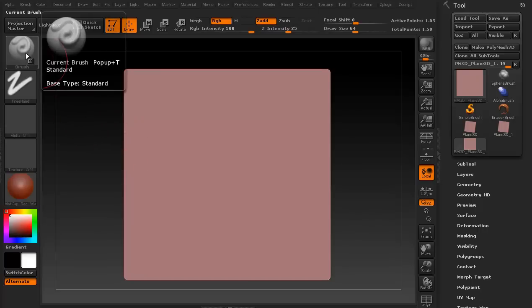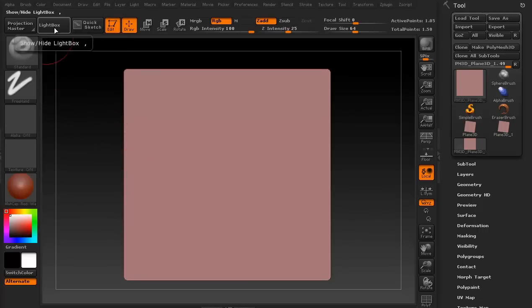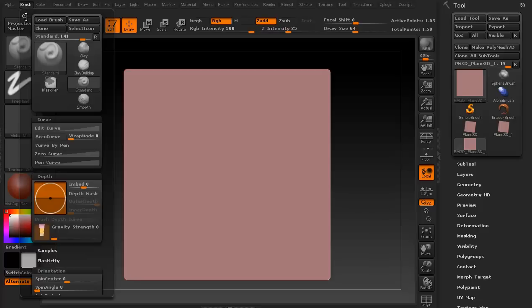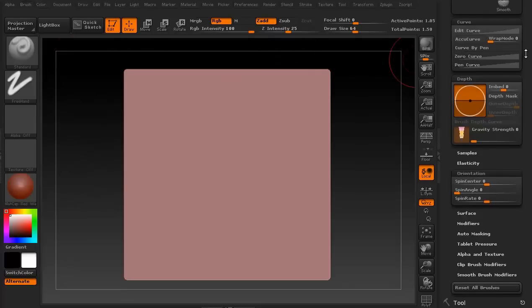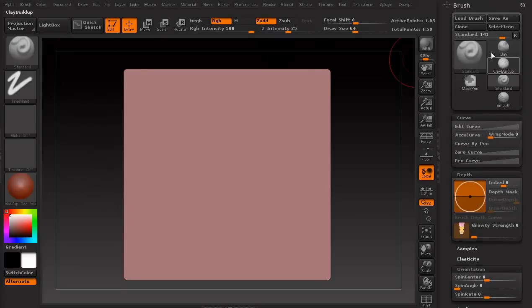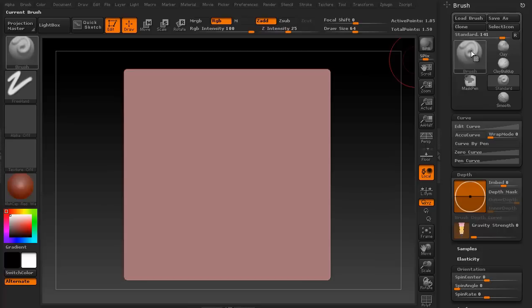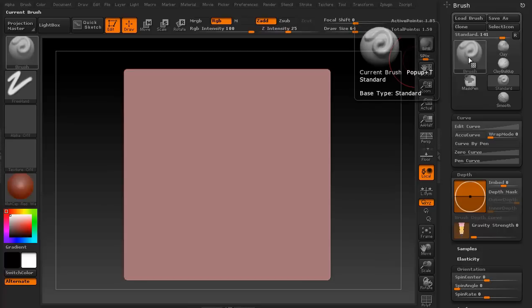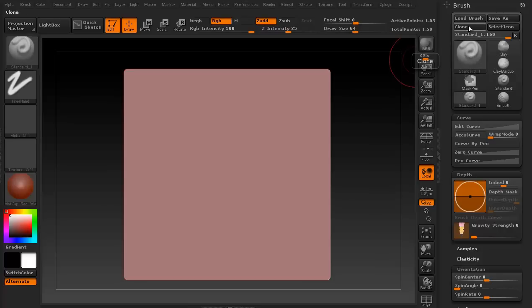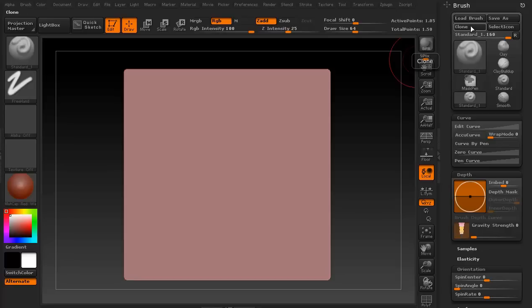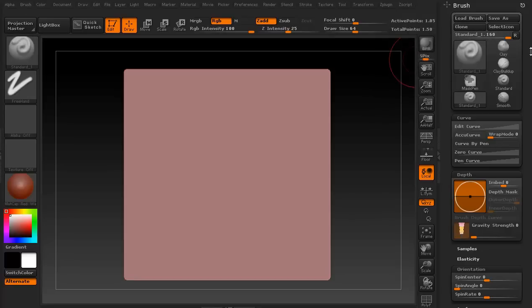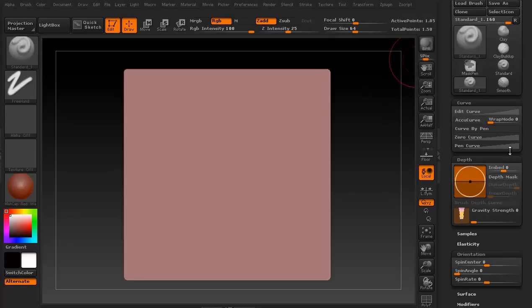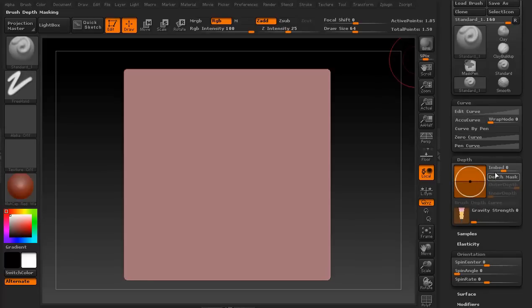We're in our standard brush right now. If we go up to our brush here, here's the little palette. If I just click that little icon there, it'll move it over here. So this is the standard brush. Let's go ahead and hit clone. So now it's a standard underscore one brush as you can see. These are some of the parameters for it.